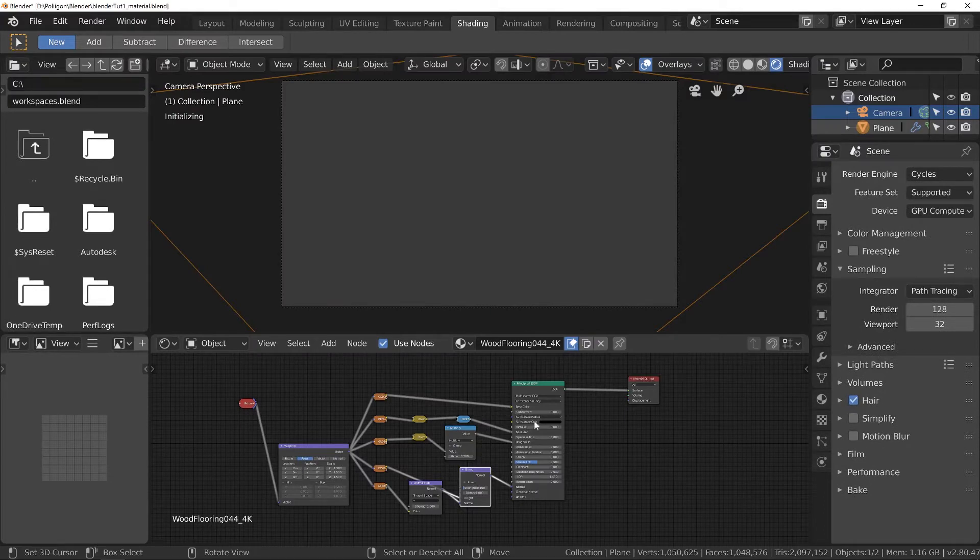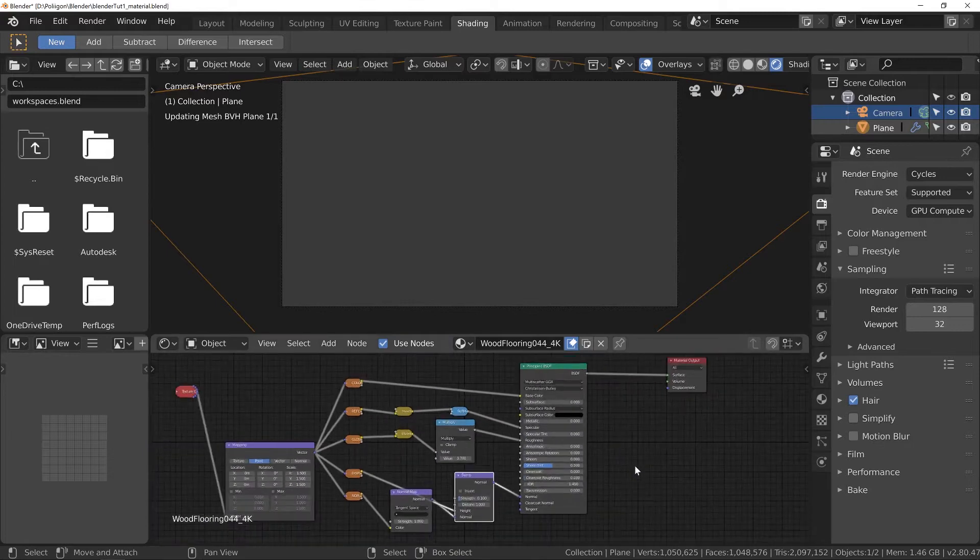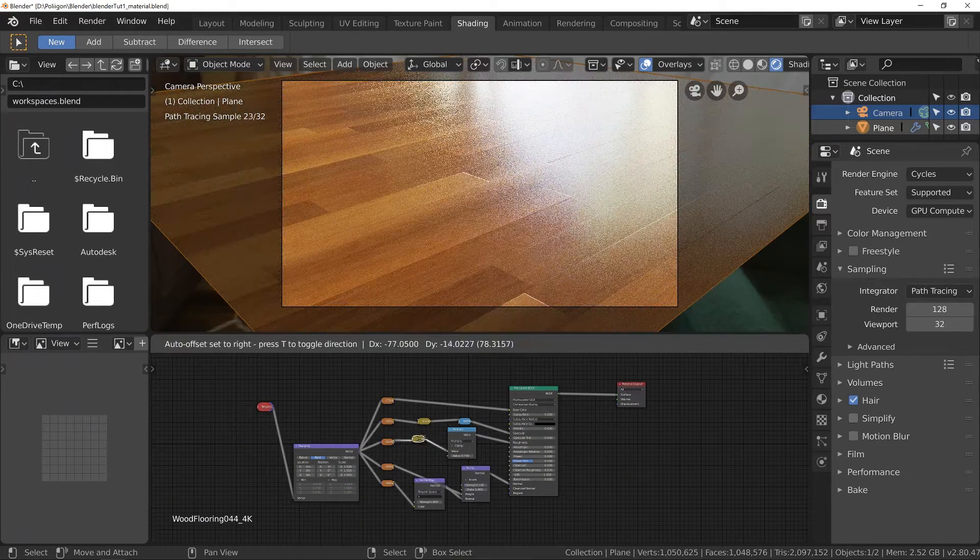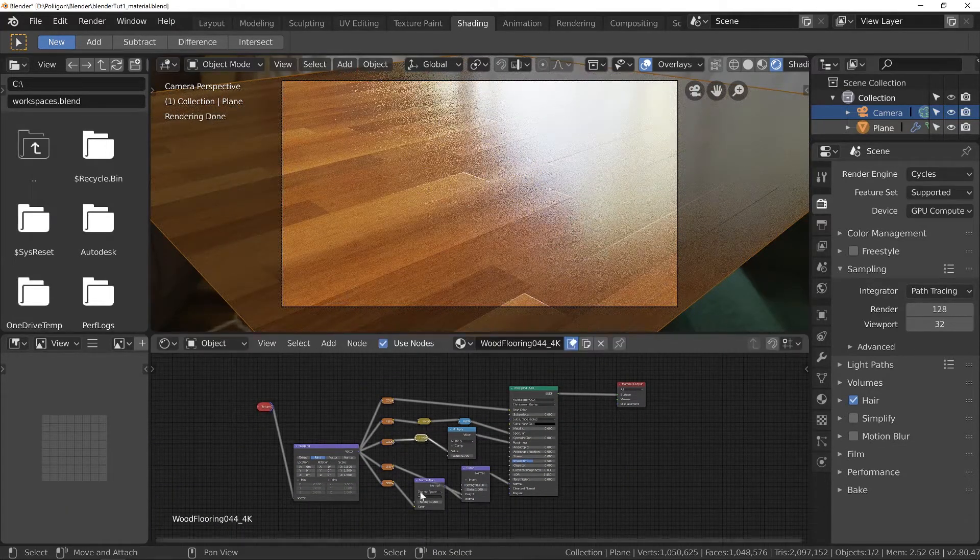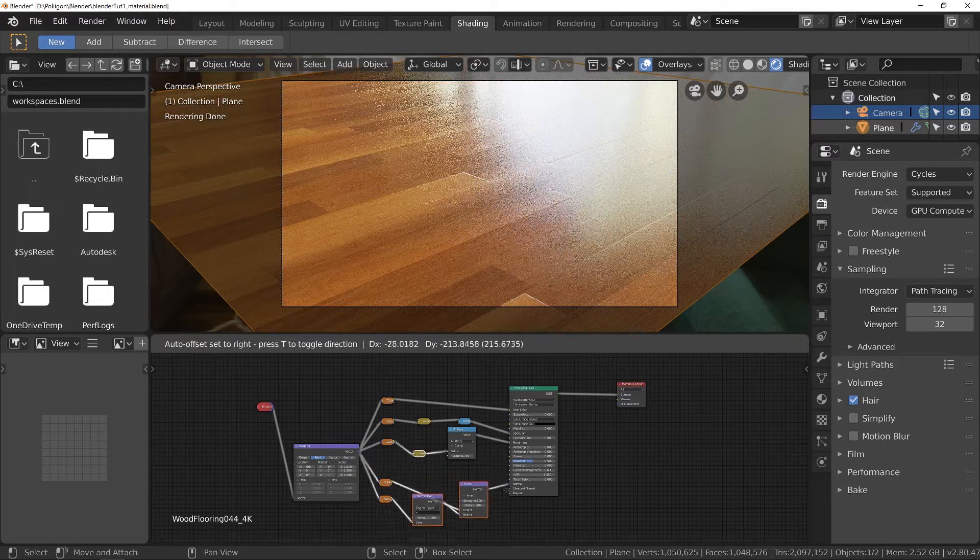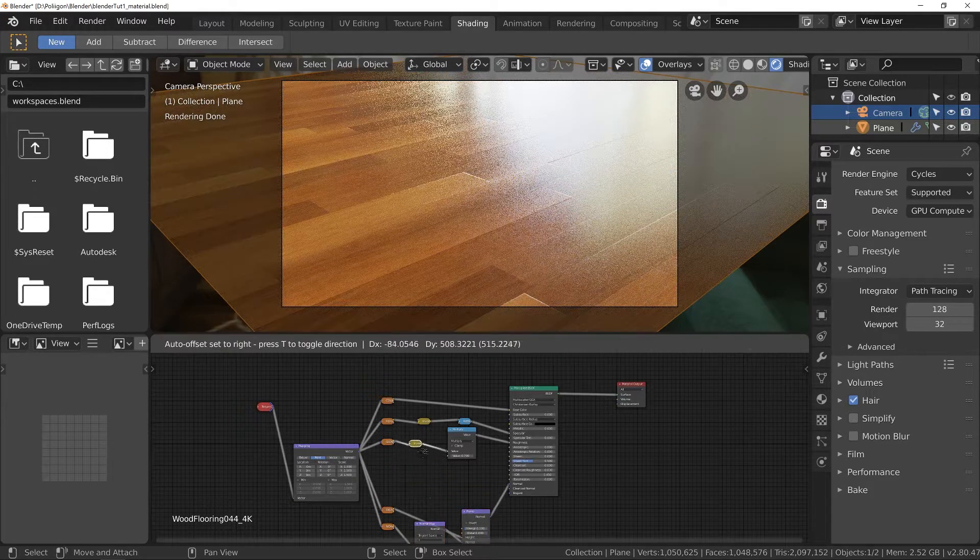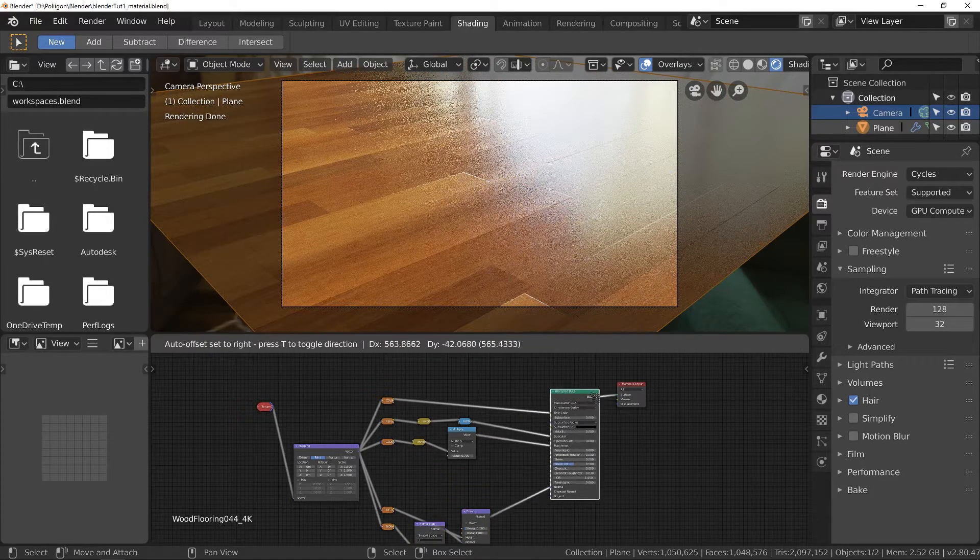So, the first part we're going to be working on is the roughness map, which is after this invert node for the gloss map. So let me just grab a few of these nodes and make a little bit of room for ourselves.